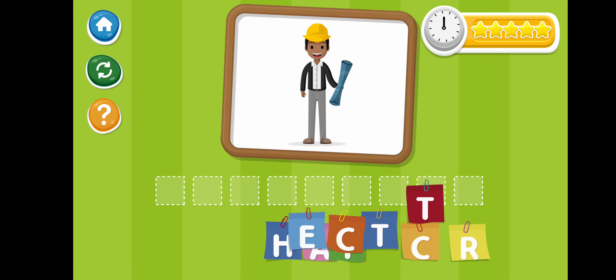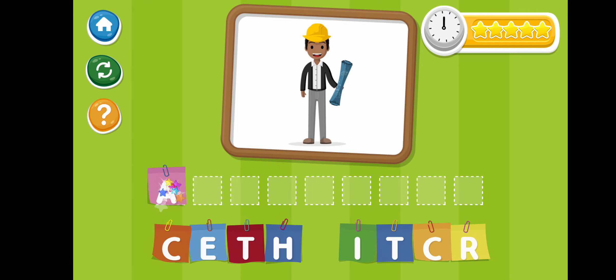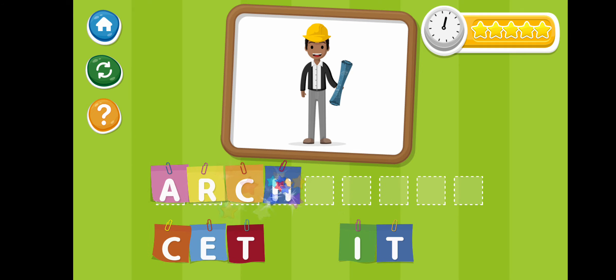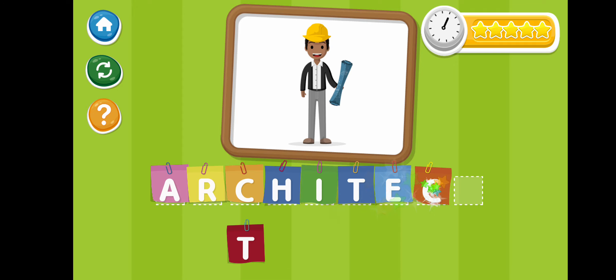Architect. A-R-C-H-I-T-E-C-T. Architect.